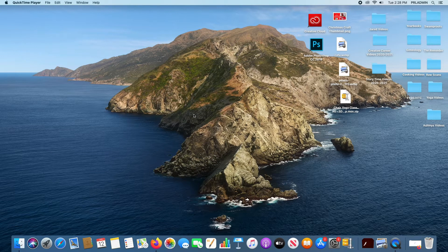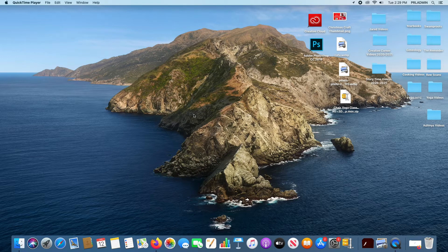First thing to note: because we're doing this all online, it does not really matter too much what type of computer system you have. As you see here, we're using a Mac computer. If you have Microsoft, that's perfectly fine. If you use Linux, you can use that too. Don't feel like you have to have the same type of computer we're using here today. All of this is online and there shouldn't be too much difference going from one computer to the other when dealing with Gmail.